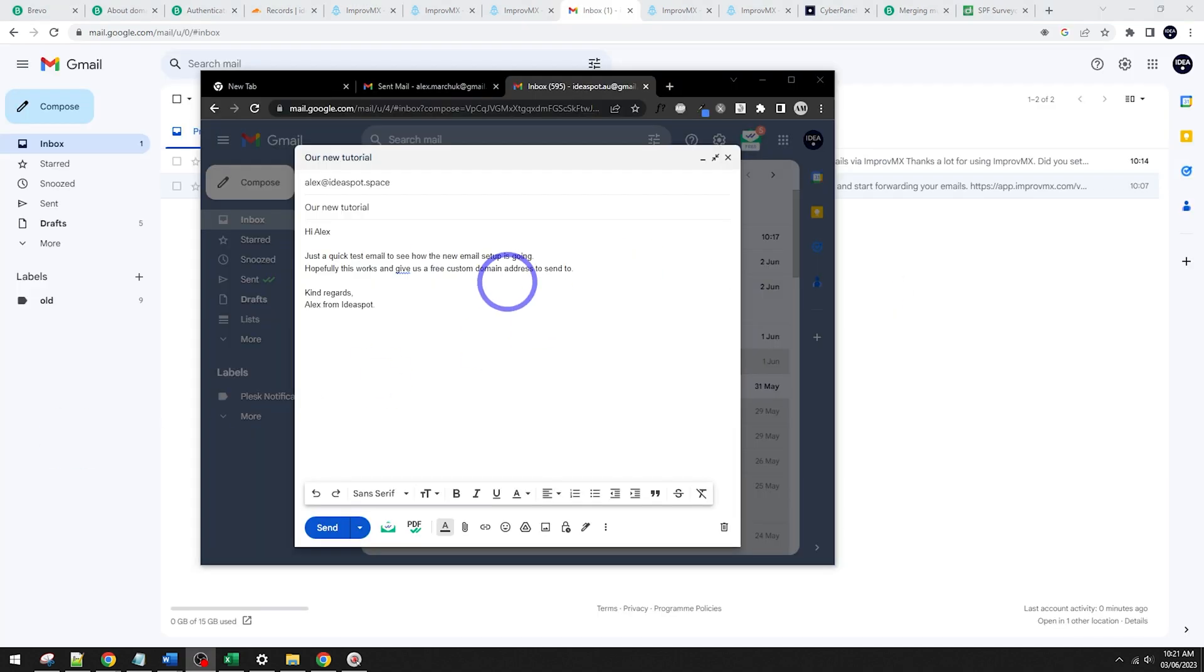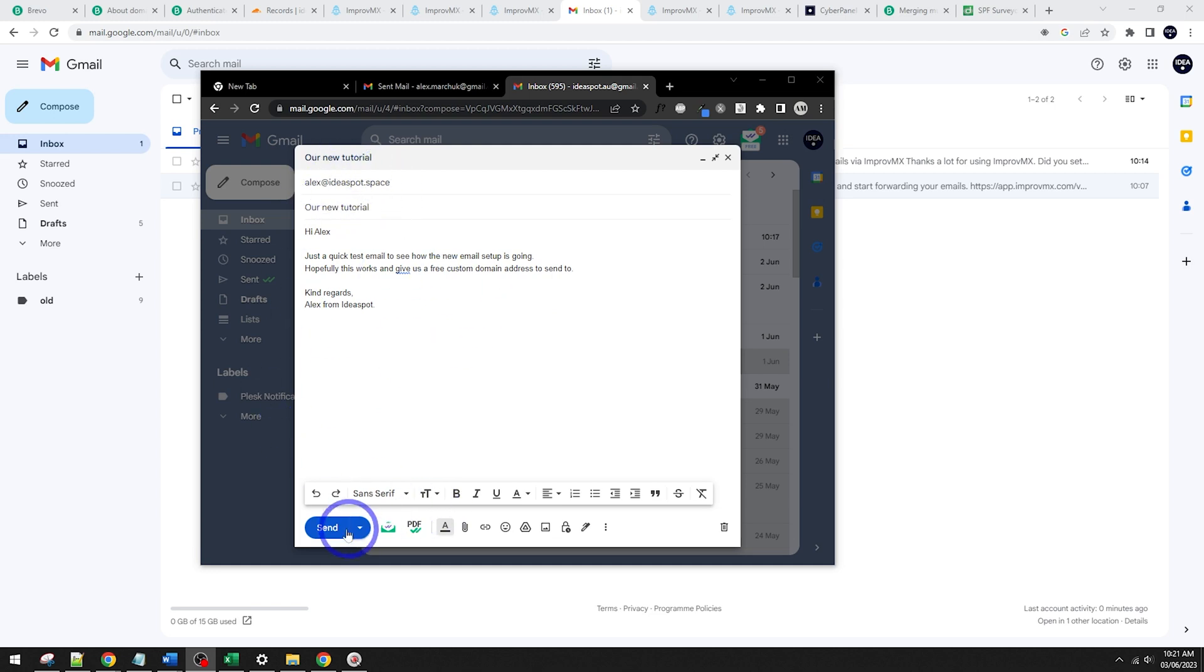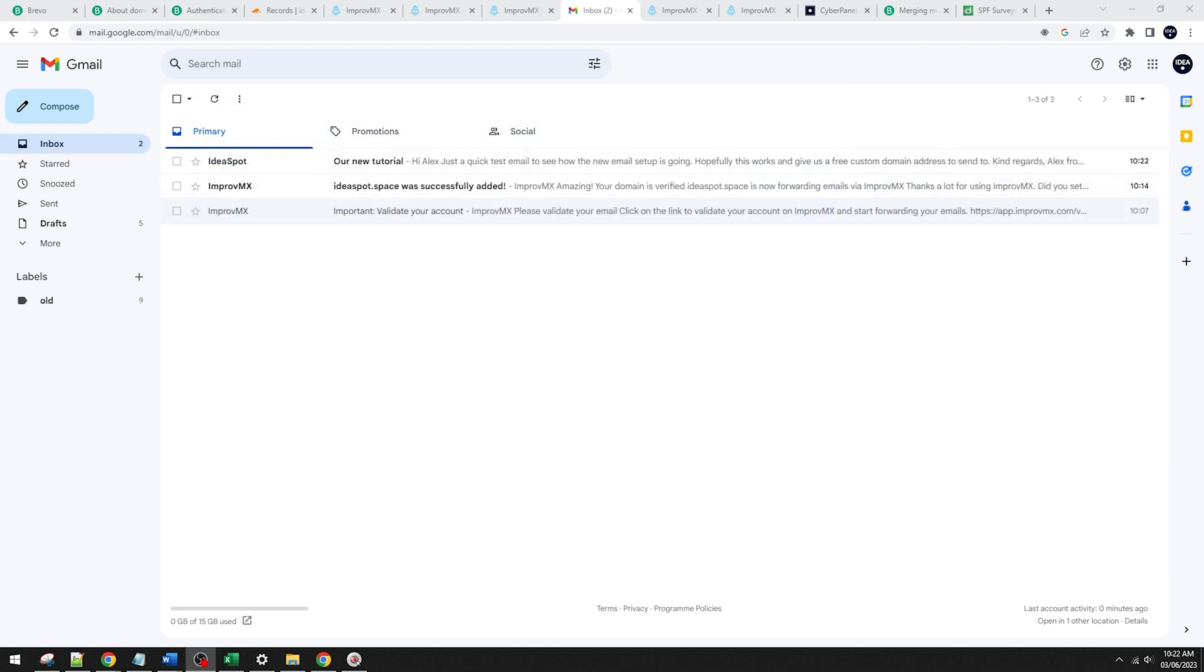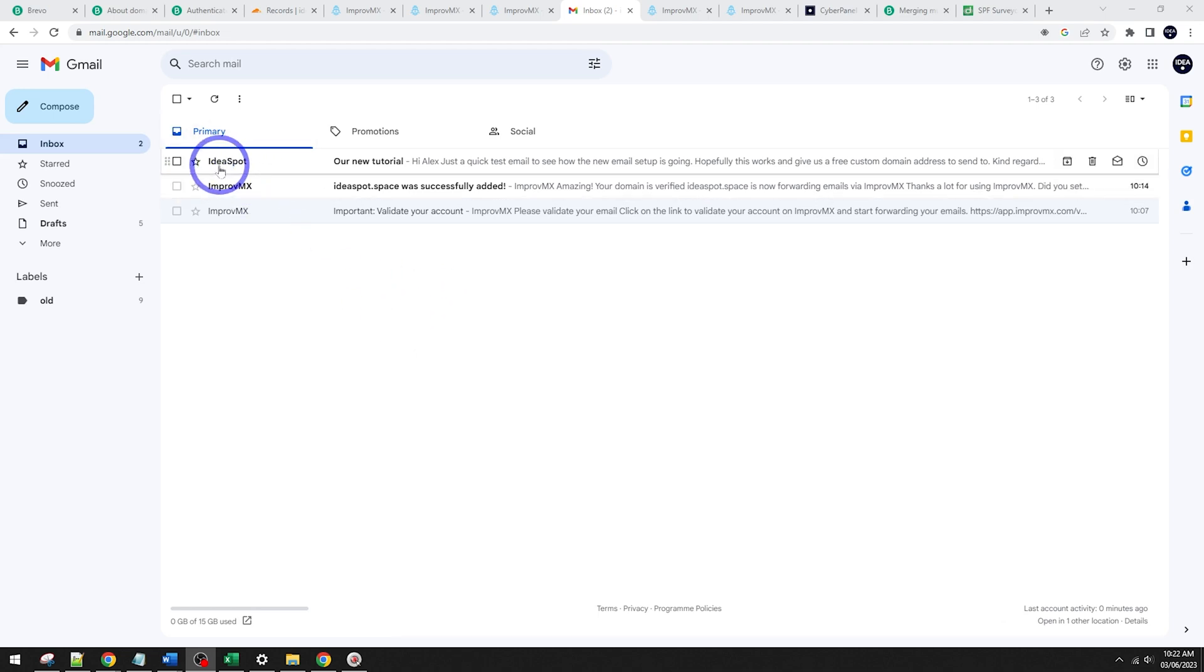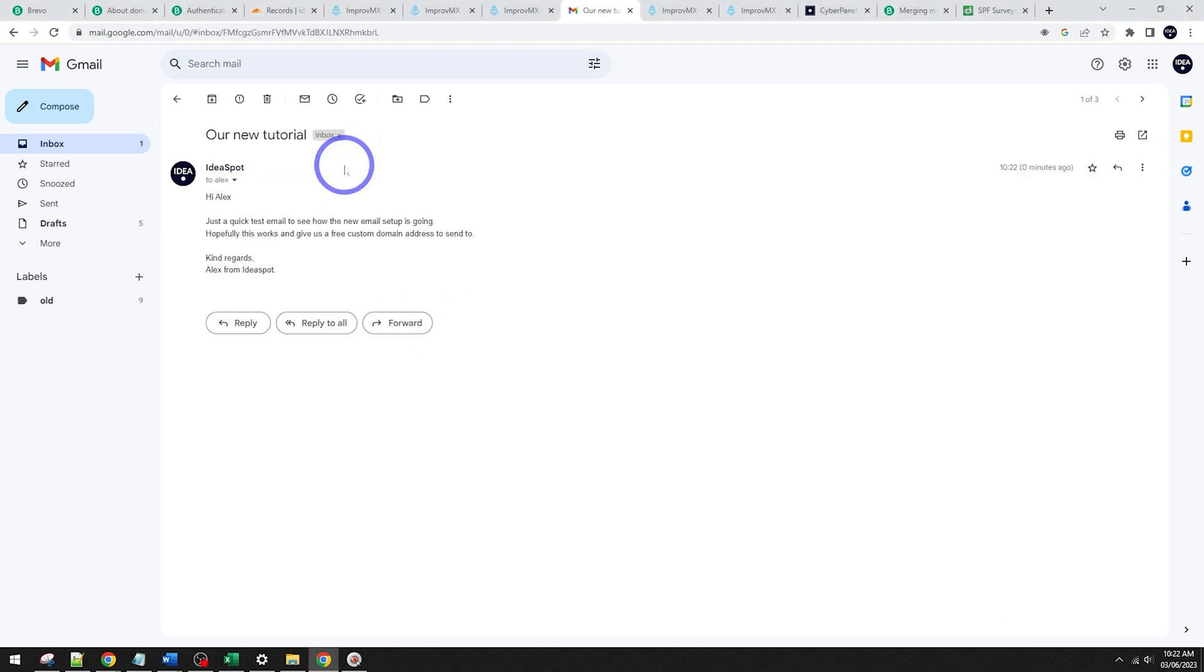I'll just do a quick test message from my other Gmail account. I'll send one over to Alex at ideasp.space to test it. Just a quick test message and click send. And sure enough, in a few seconds in our primary inbox, I've got my message here from Ideasp, our new tutorial. Here we go.